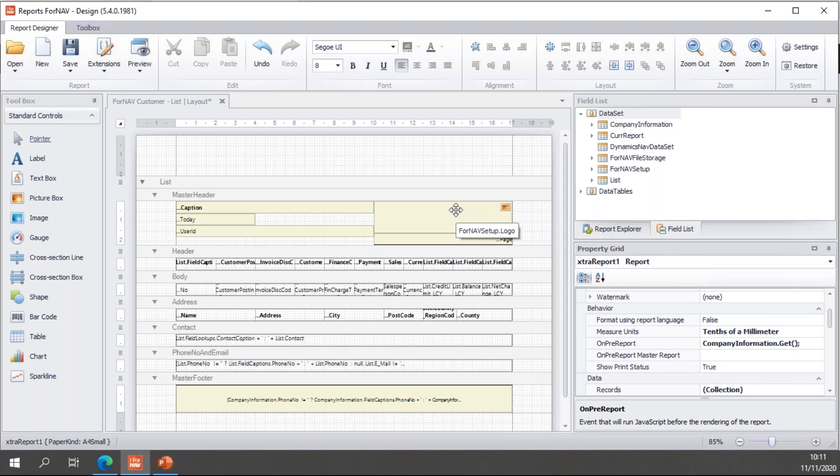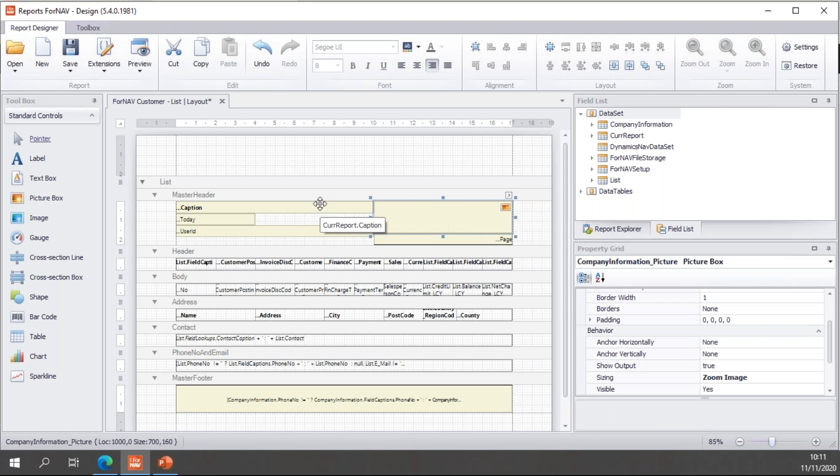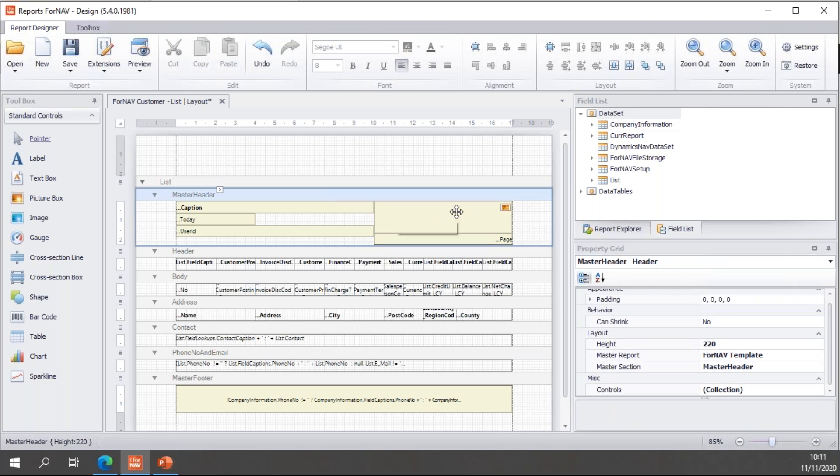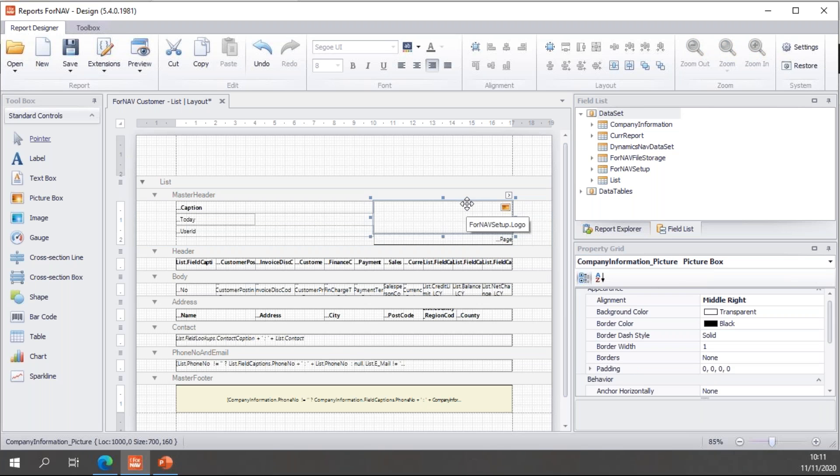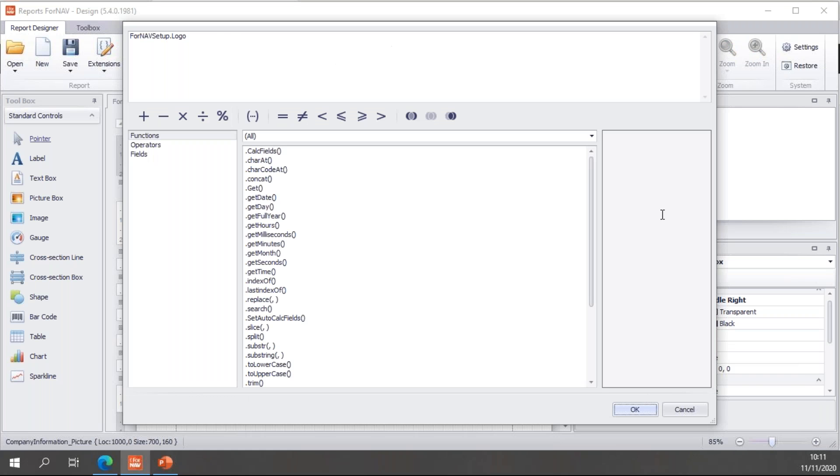Then, of course, I need to change the ForNAV setup logo. This report is connected to a master header. So, I'm quickly going to reset that, which means I can enter the properties of the ForNAV setup dot logo. And once again, we go and play with the source expression.